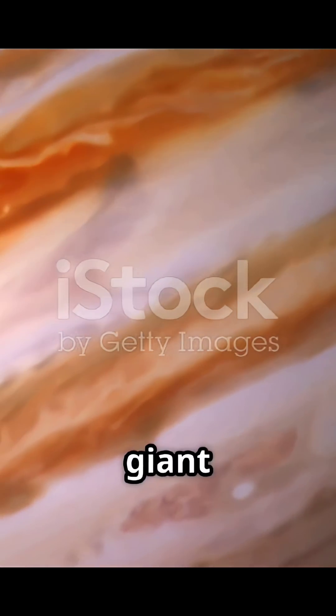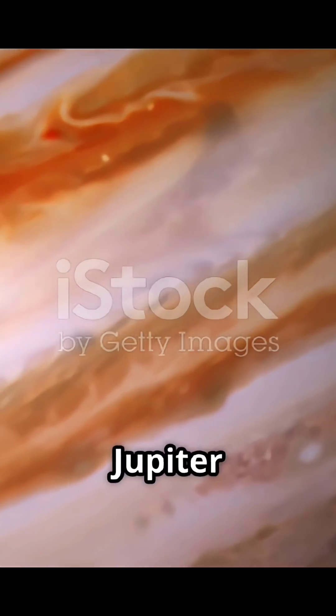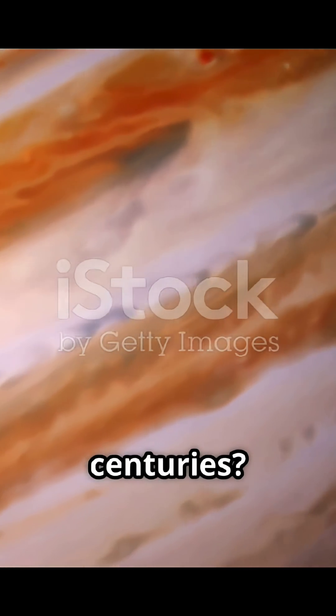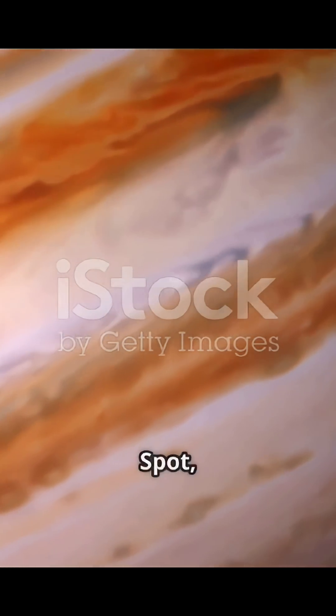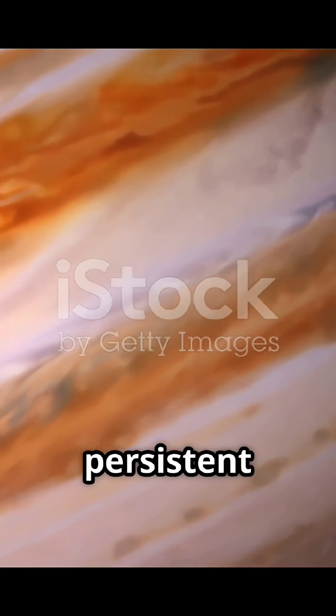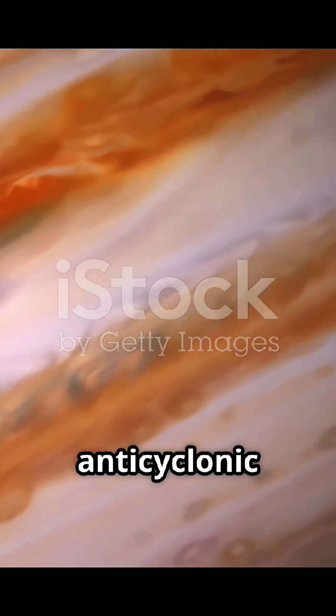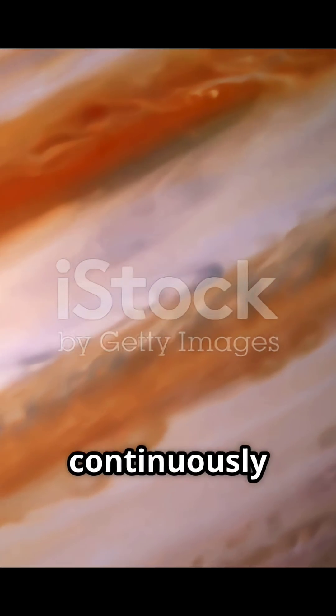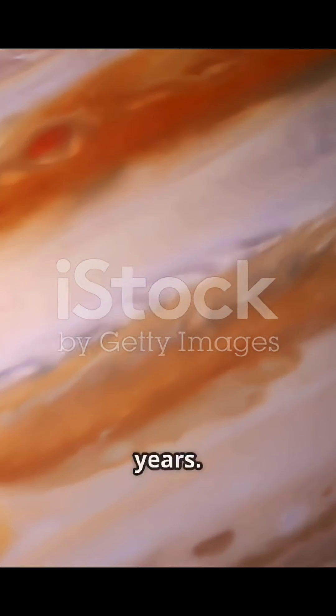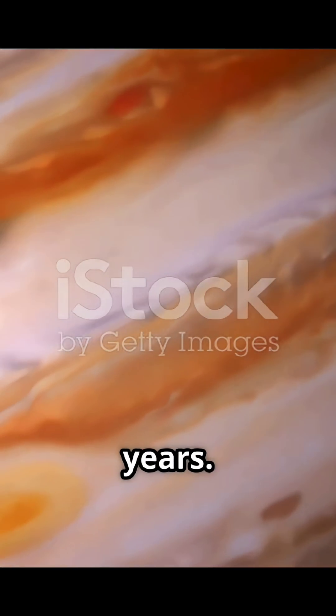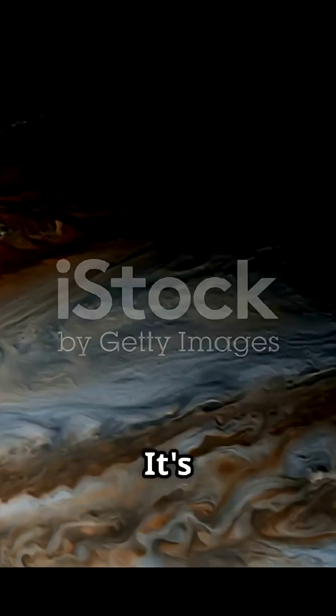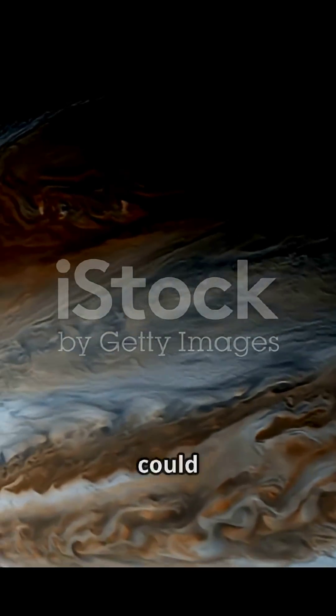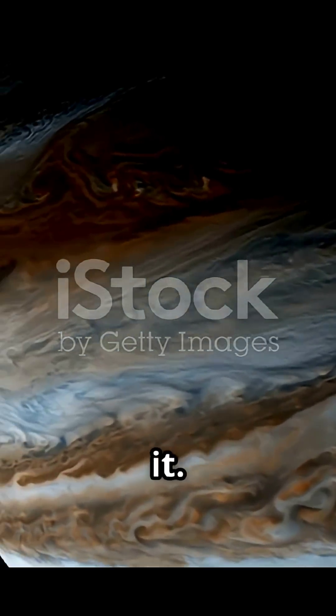Did you know that there's a giant storm on Jupiter that's been raging for centuries? The Great Red Spot, a persistent anticyclonic storm, has been continuously observed for at least 187 years. It's so large that three Earths could fit inside it.